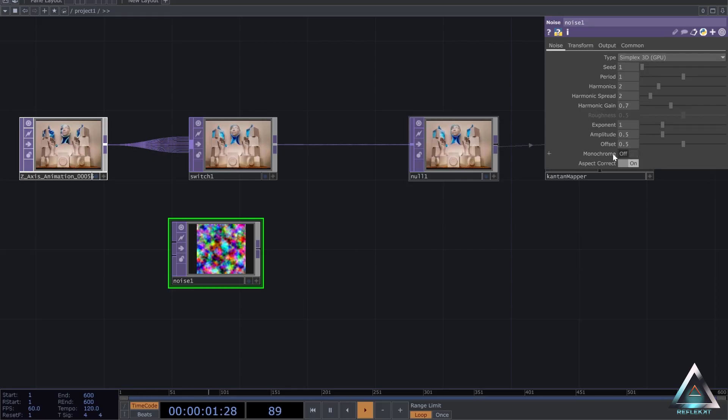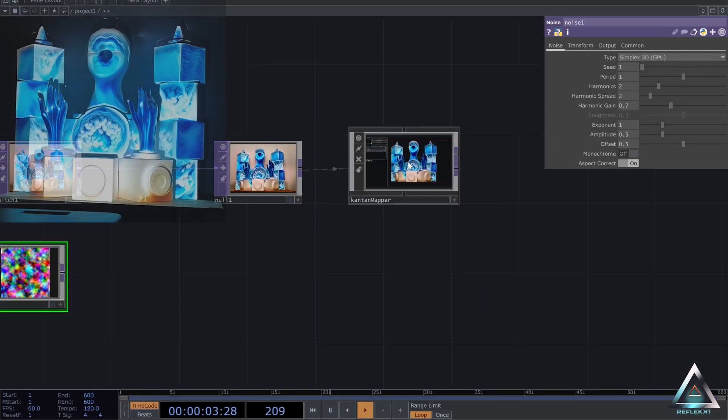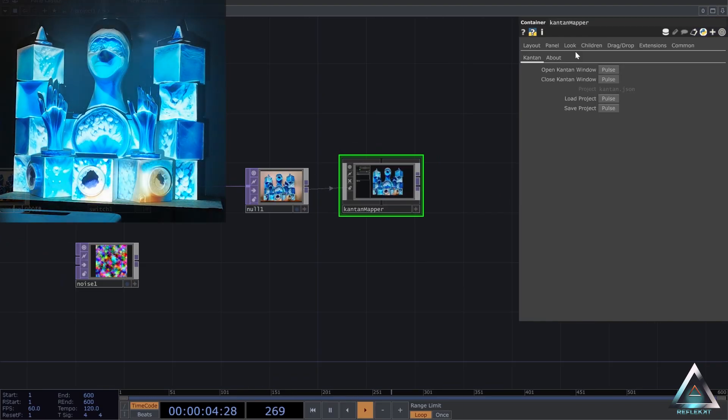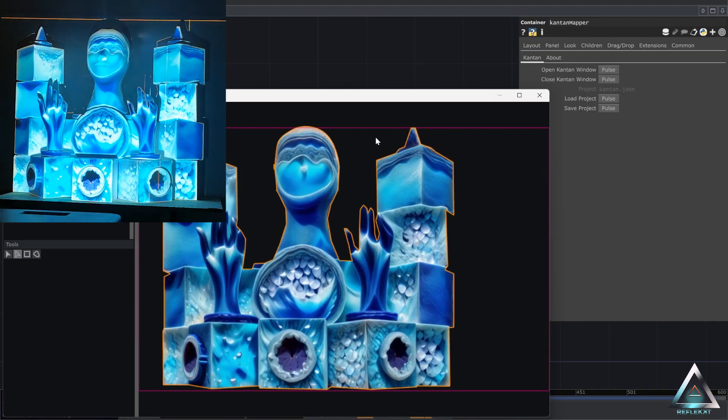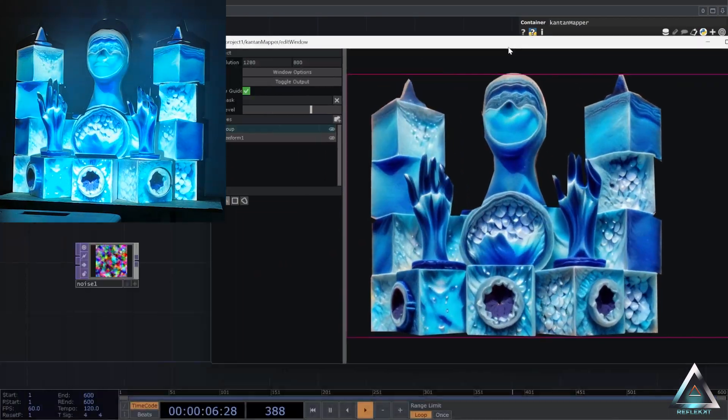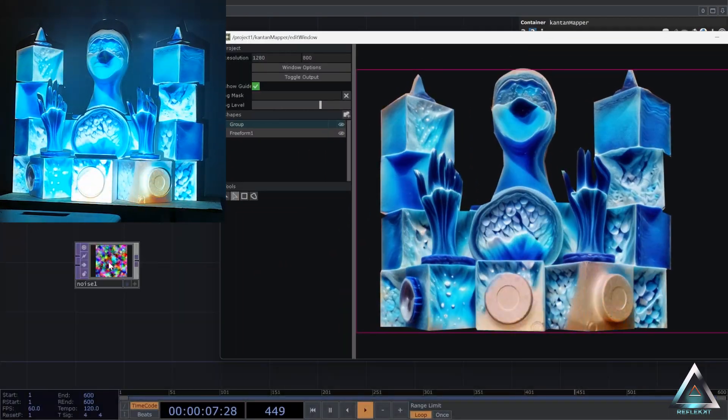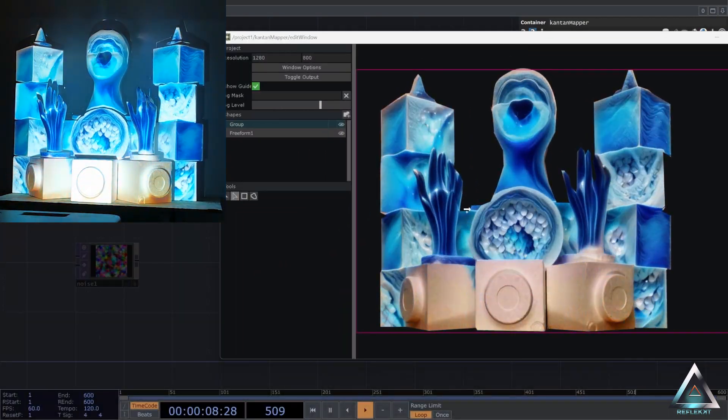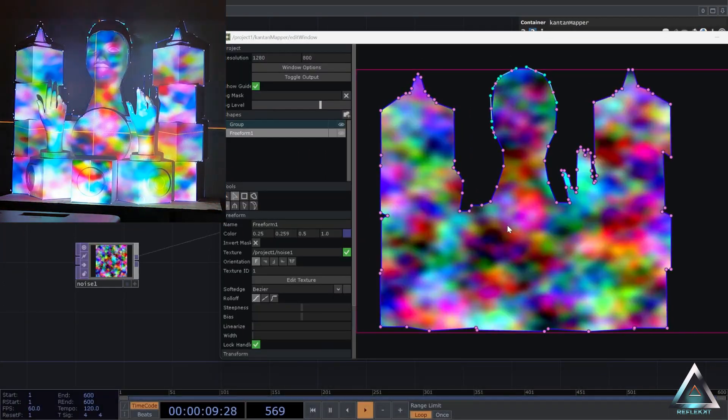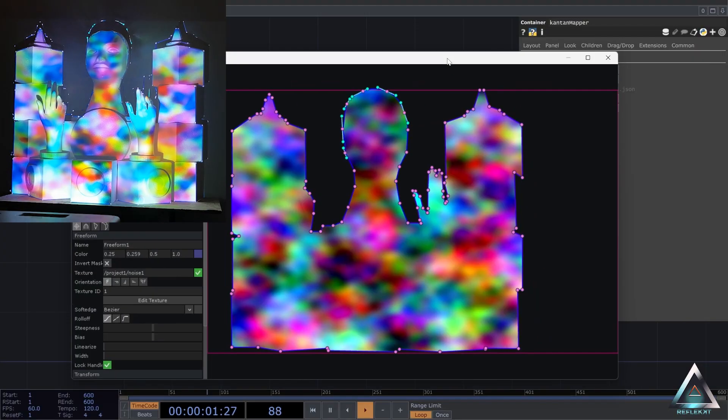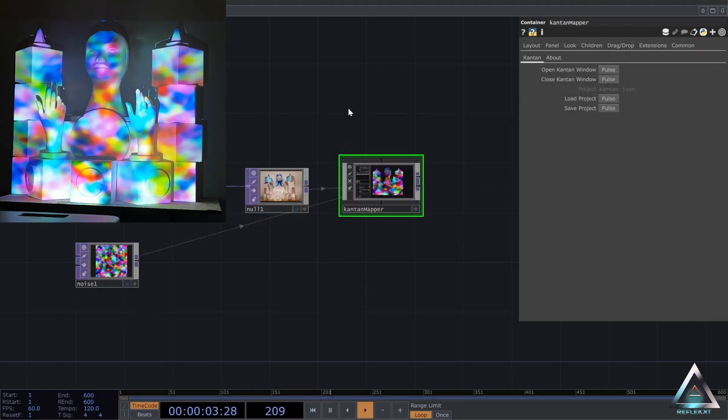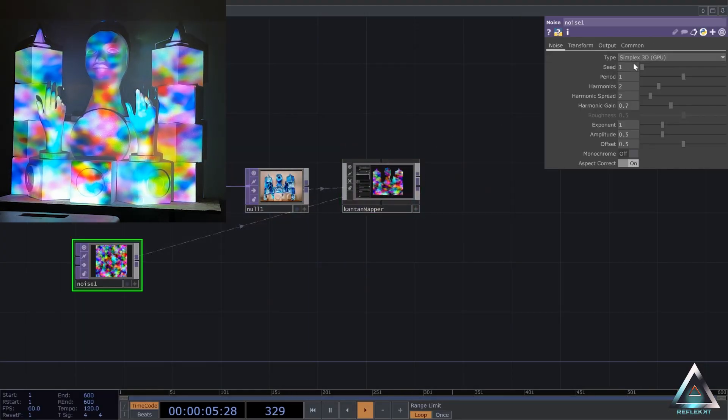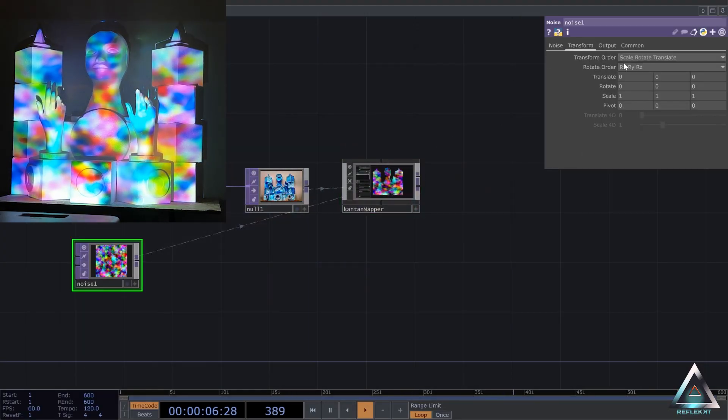I'm just going to create a noise top here. And we can see how it looks when we use a noise instead of the animation that I created before. And I'm also just going to animate it here.